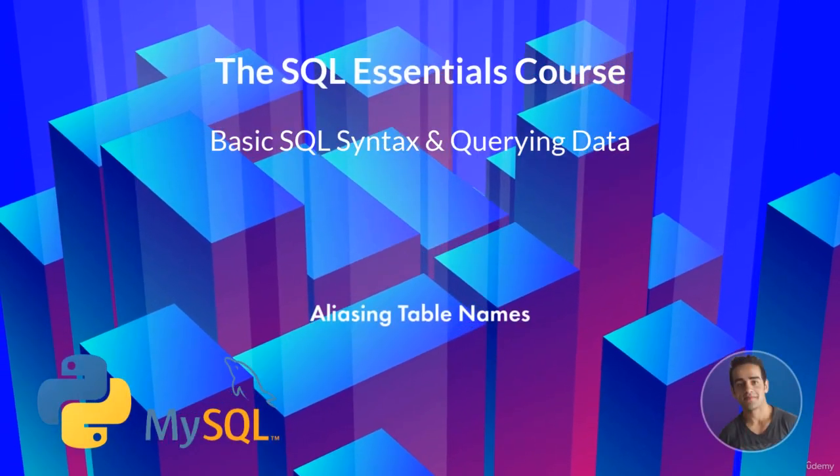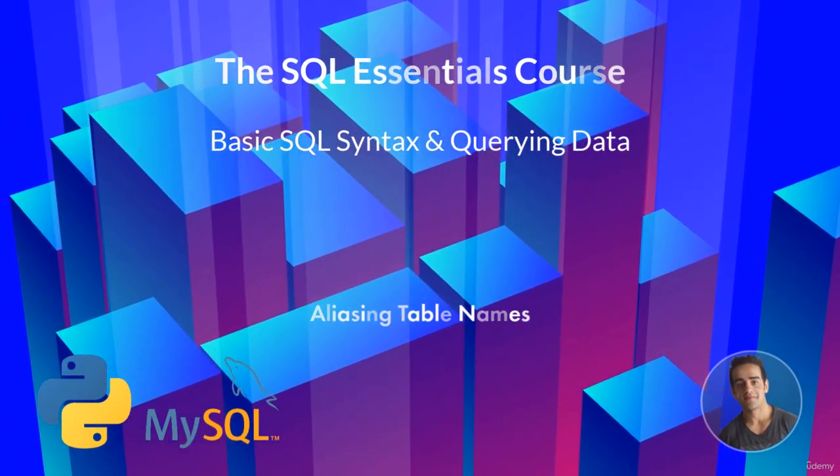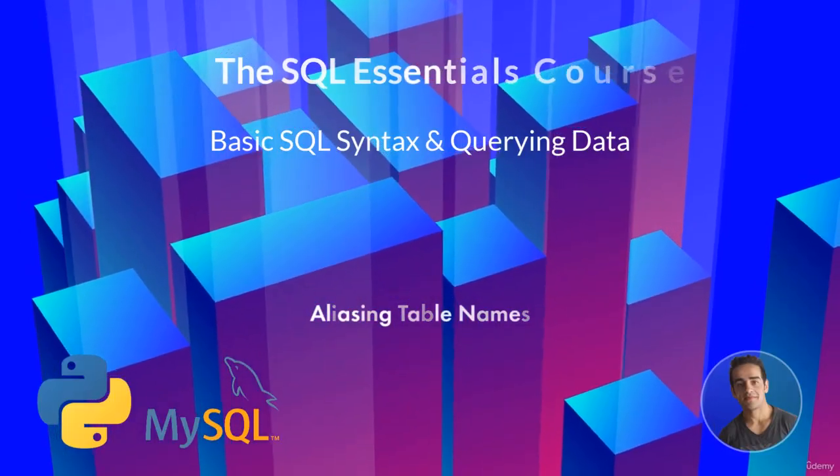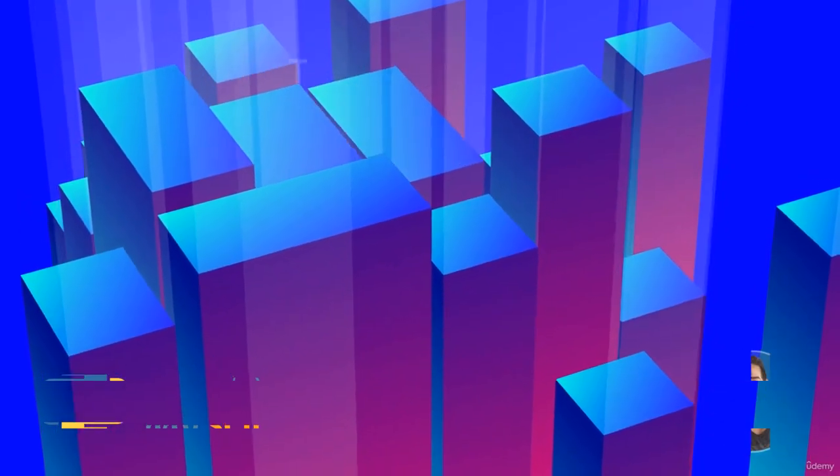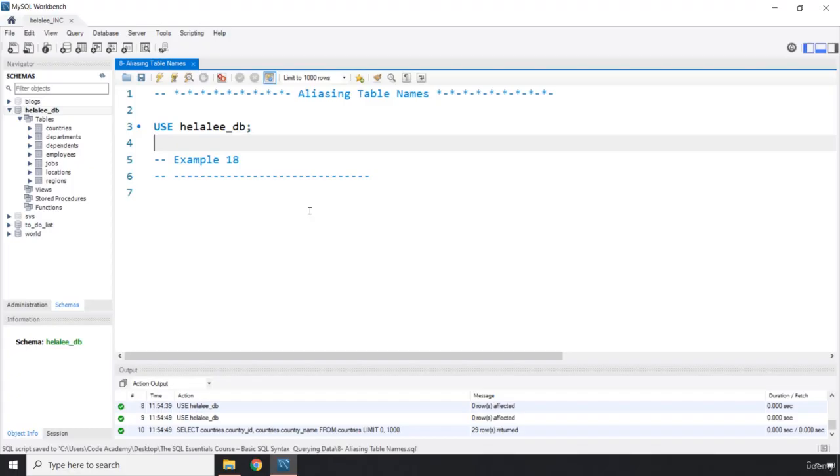Hi everyone, in this lecture we're going to talk about aliasing table names. Whenever you think that writing all these table names and prefixing all the column names with the table names, oh my god that is a lot of work. Now that is when aliasing table names comes to the rescue.